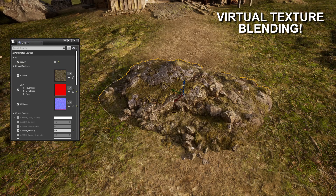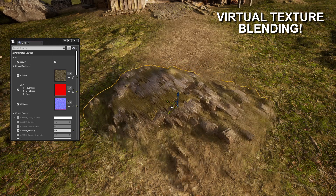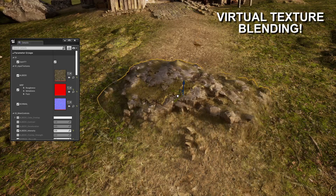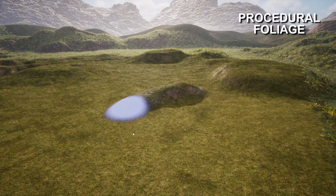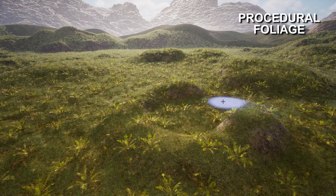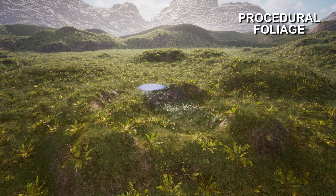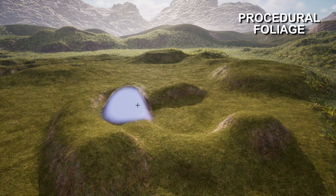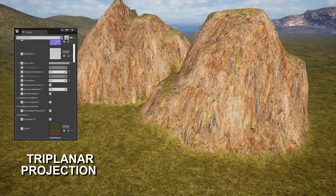My favorite feature is the virtual texture blending, which will automatically blend any object you have with the landscape, giving it that extra boost of realism. Then we have procedural foliage placement, so no longer do we have to manually paint our foliage — the landscape can handle most of the heavy lifting.